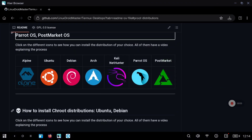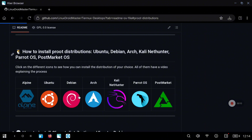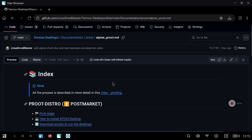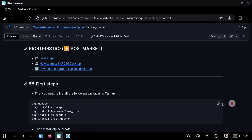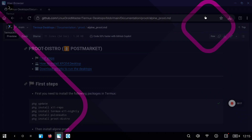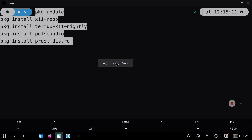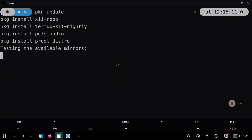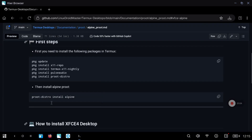The first thing to do is go to my repository where I have added the Alpine PirroDistro. We are going to click on it and follow the steps. Let's go to the first steps section and copy this command into Termux. Let's open Termux and paste all the commands. This can take a bit, but after the process finishes we are going to continue with the installation of the PirroDistro environment.